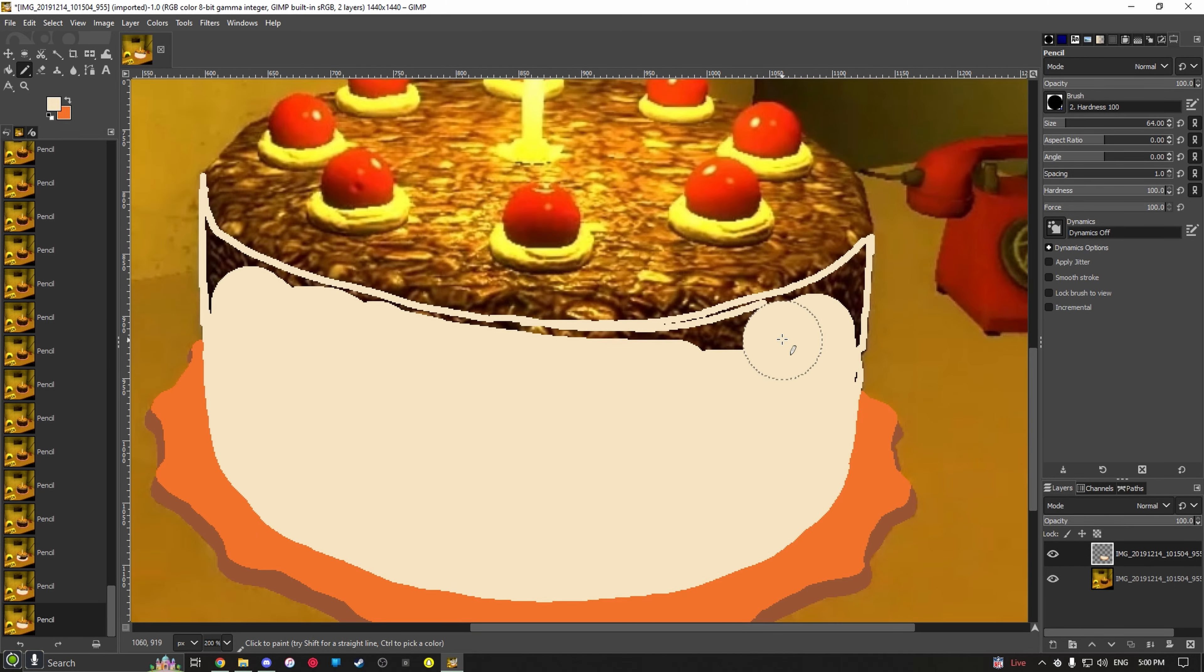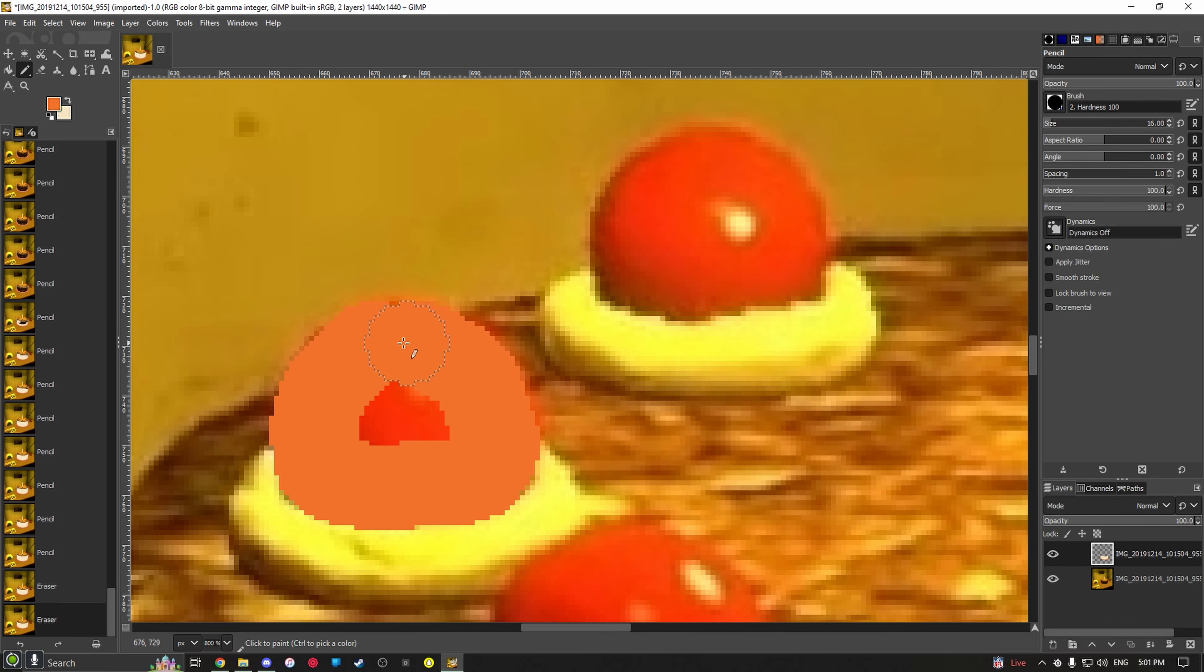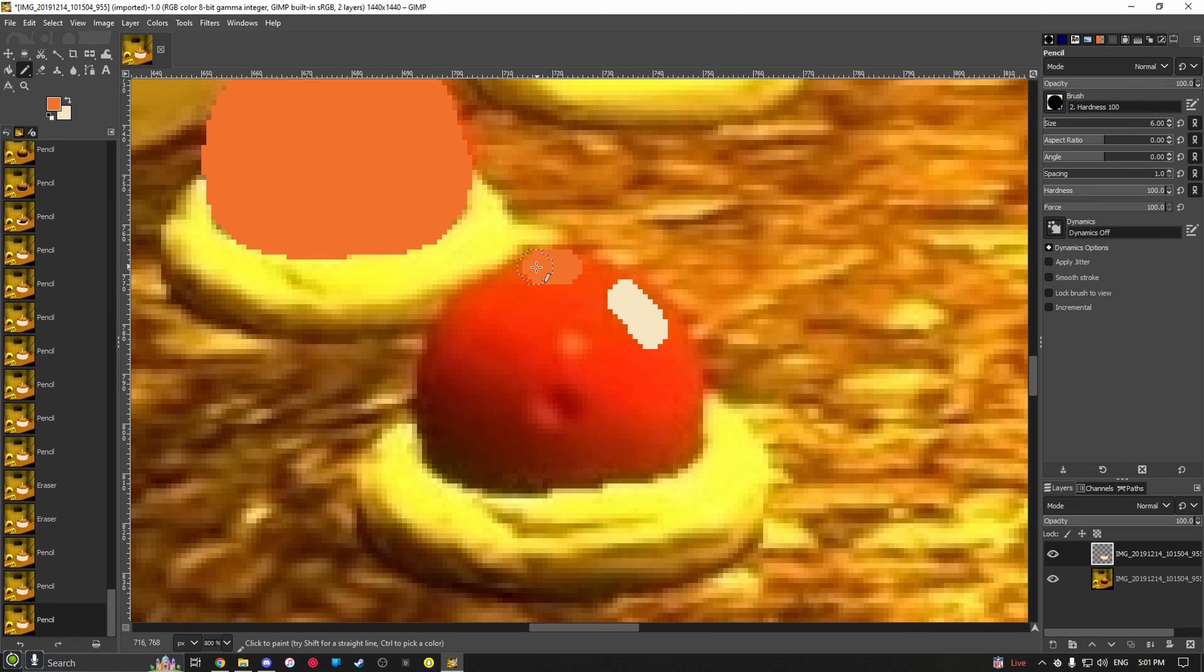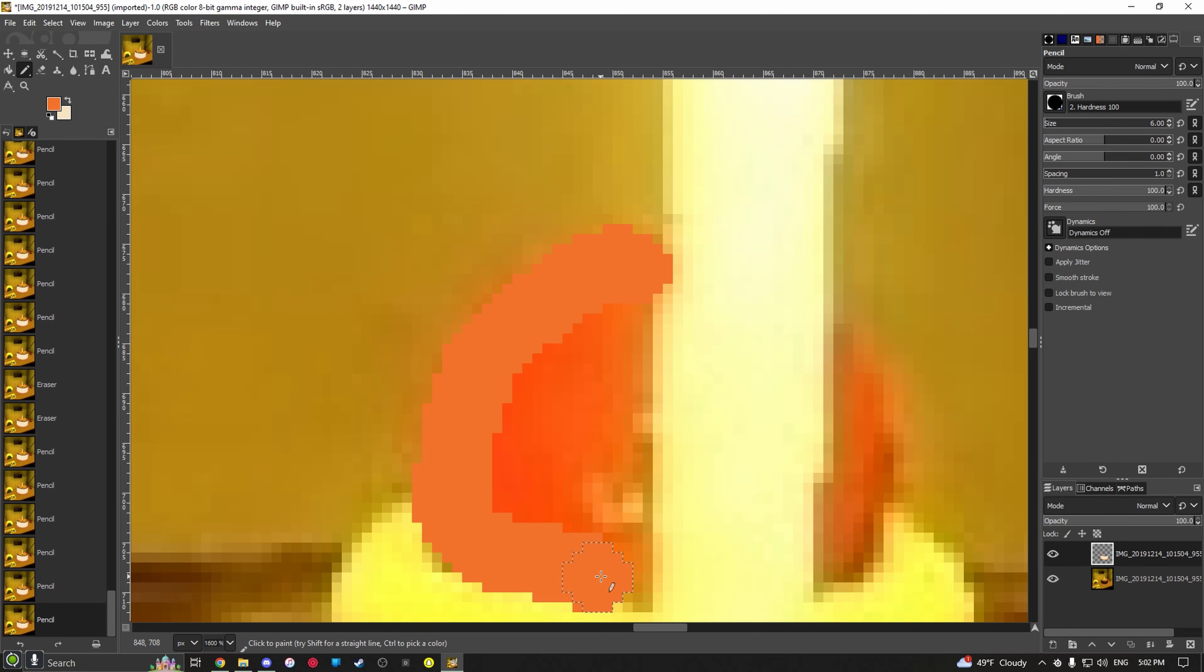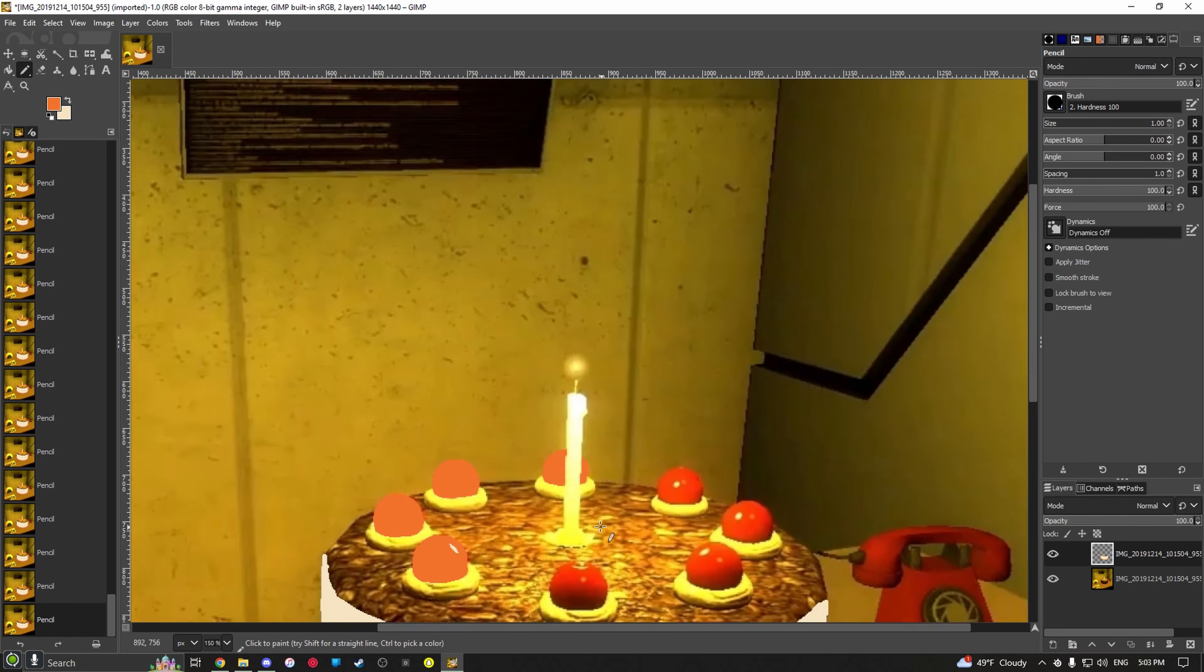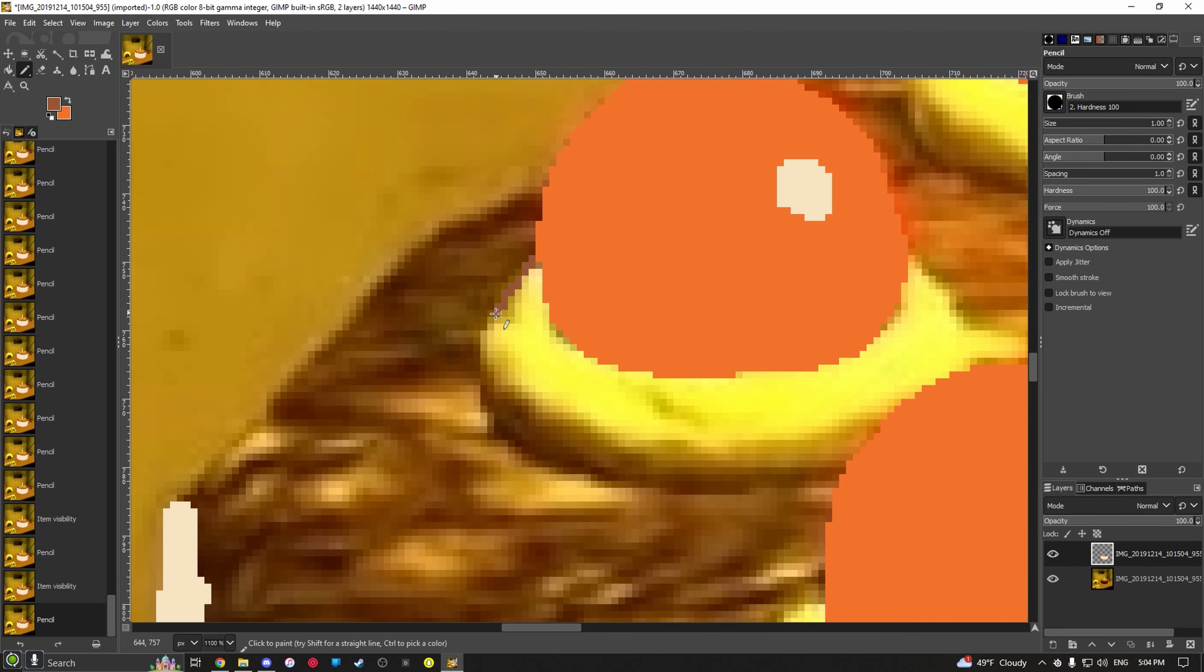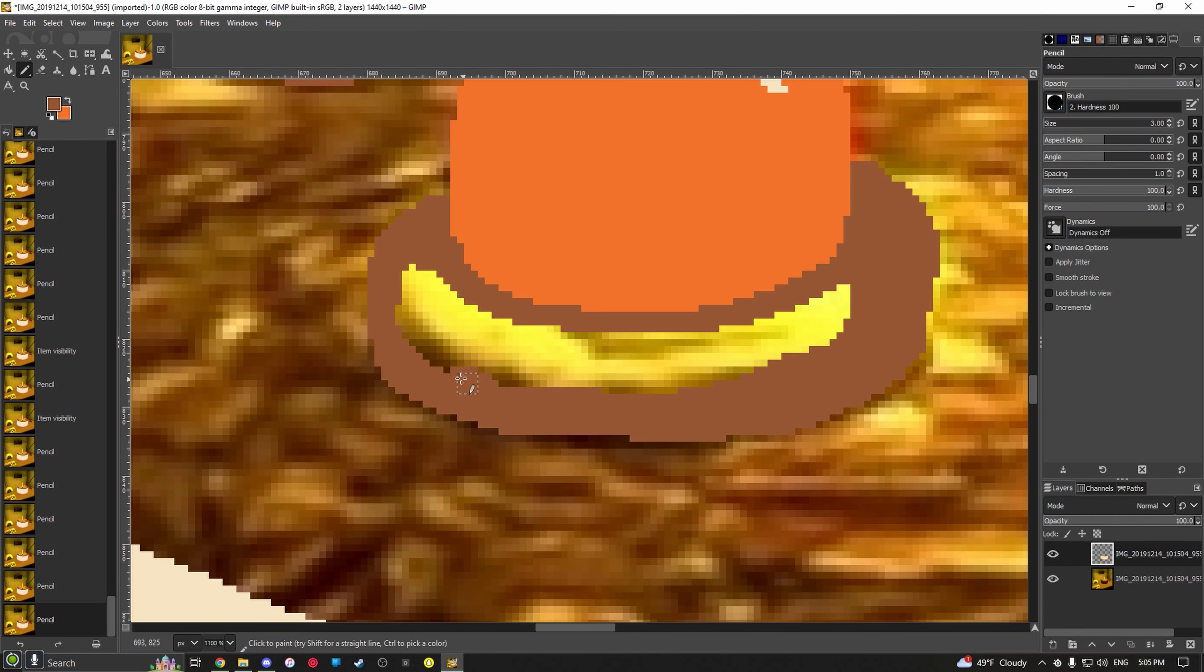Then I start to begin on the cake. I wasn't sure what I was going to do at first, but I was like, you know what, let's just go with the white and the orange.